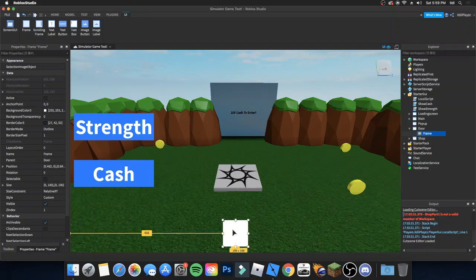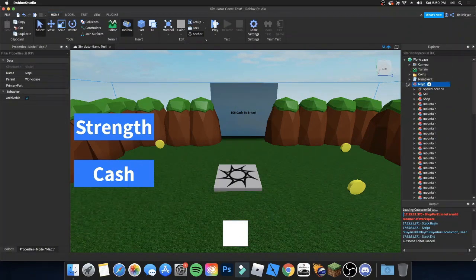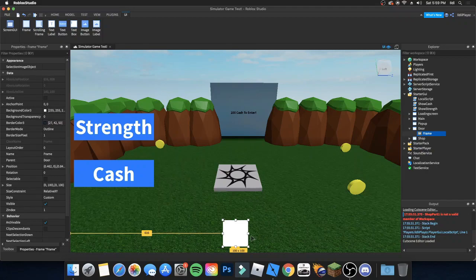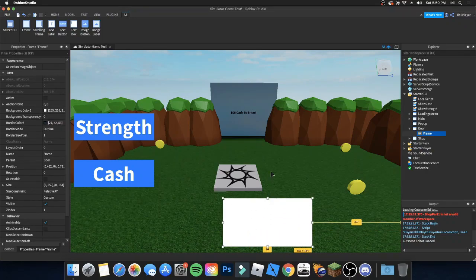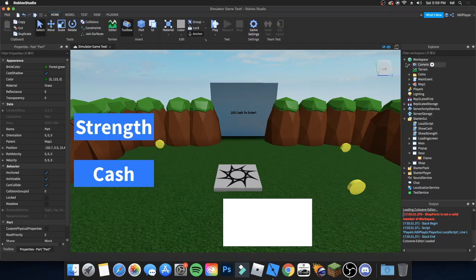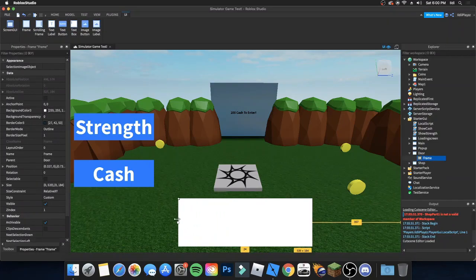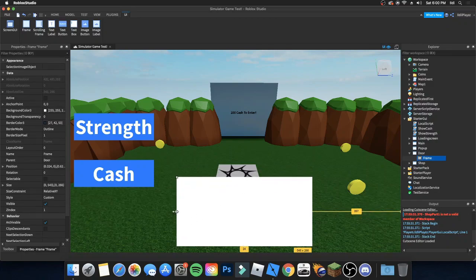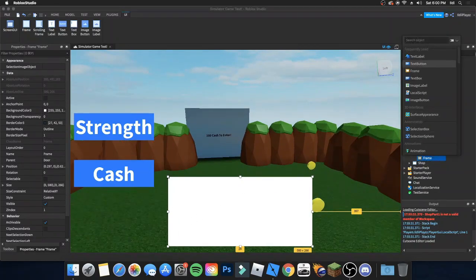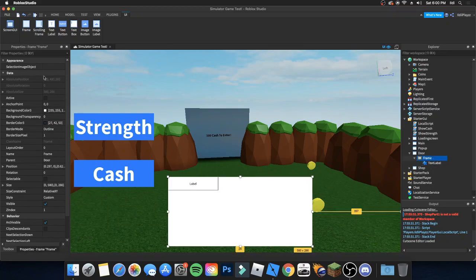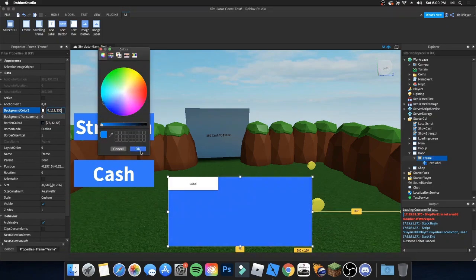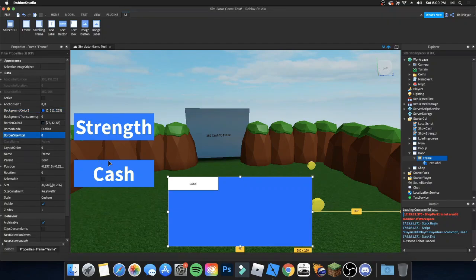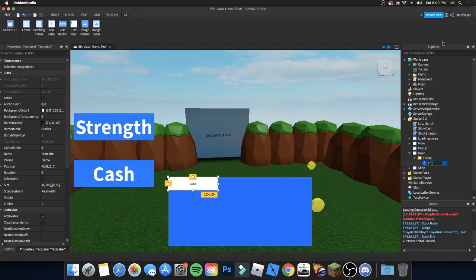Position it wherever you want — I just got a notification, hold on. Okay, how big should we make it? Doesn't really matter. In the next episode I'll make it so it appears when you touch the door, but for now I'll keep it like this. Let's customize the text.